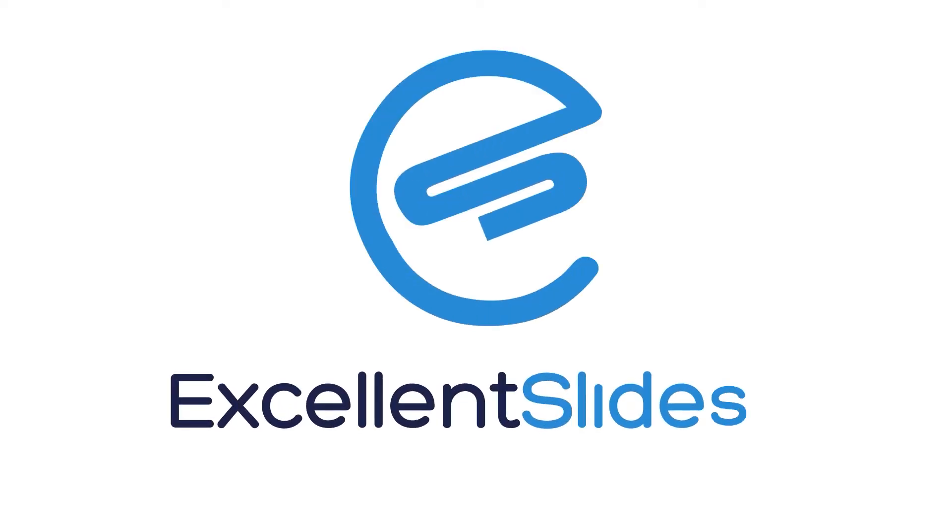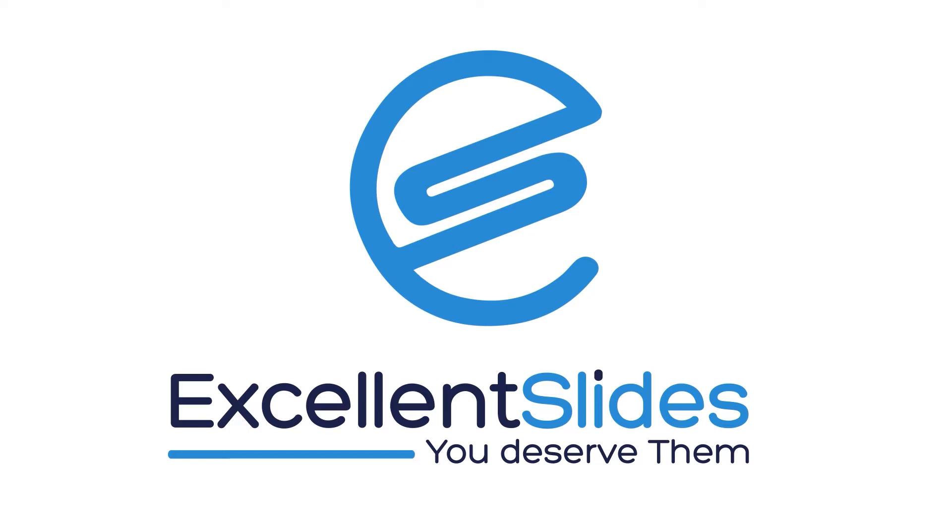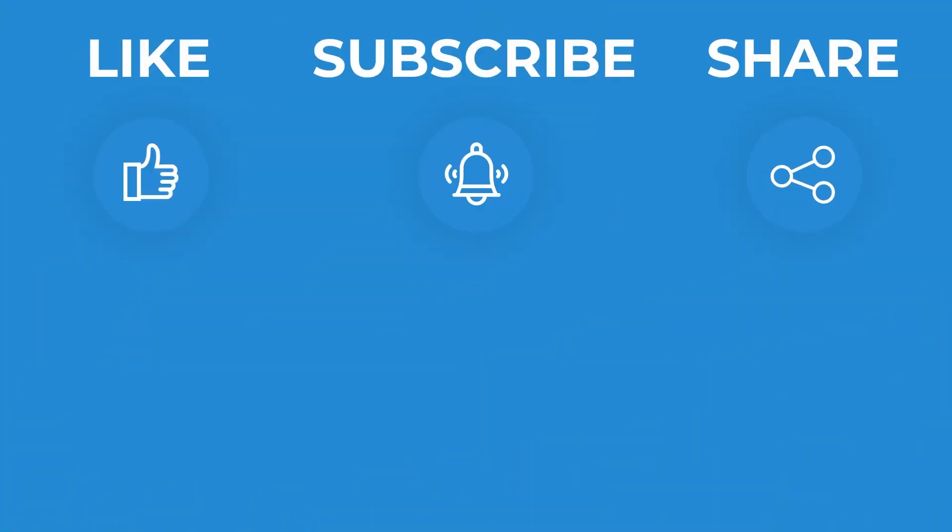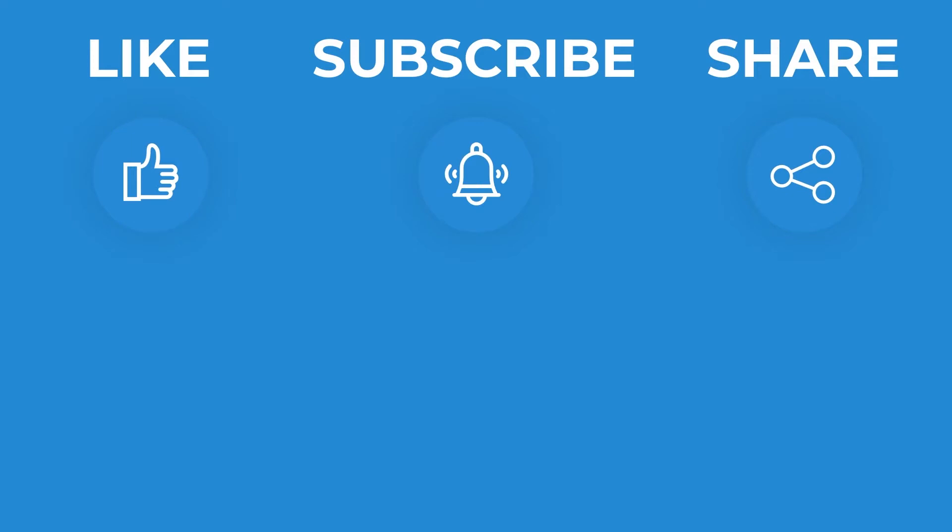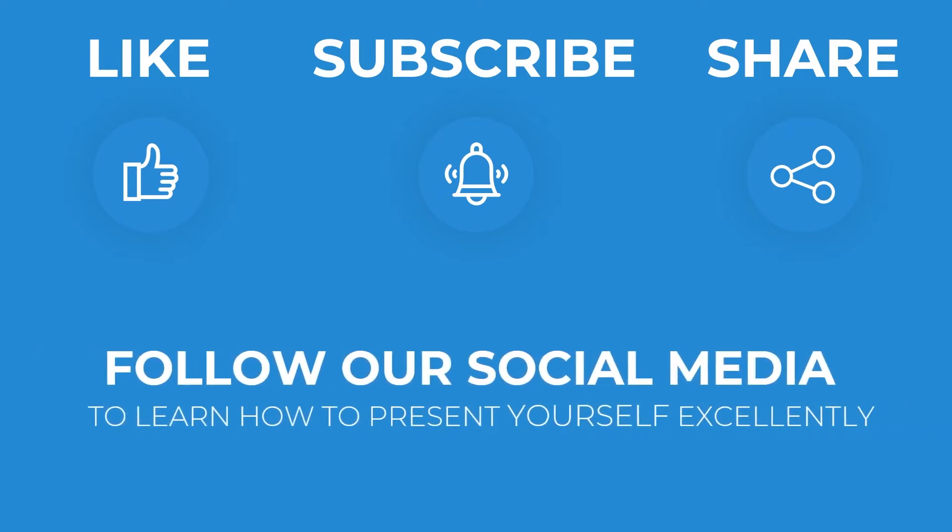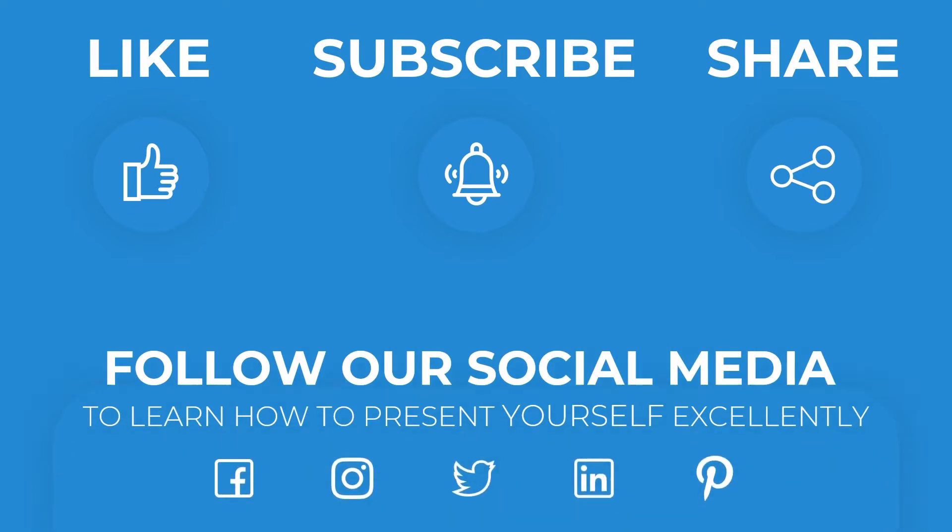Hi, hello, excellent slides here. We create excellent presentations. Please remember to like and share this video and subscribe our valuable channel. You can also follow our social media.